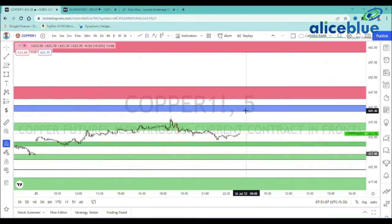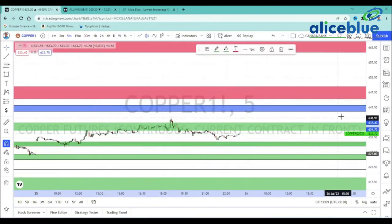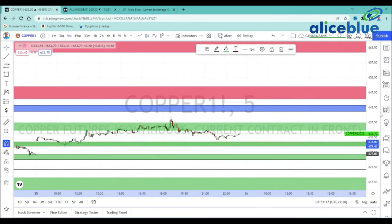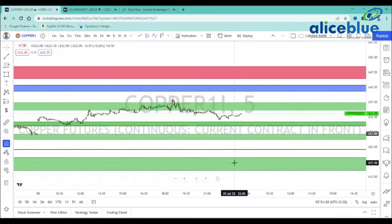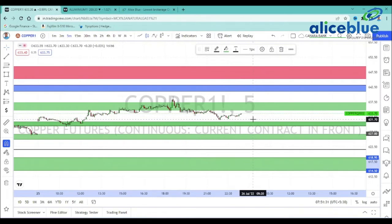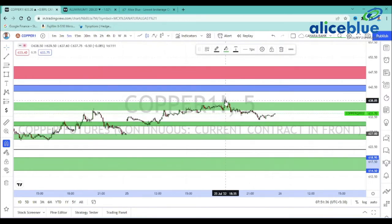The demand zone higher levels are noted. On the downside, the low-level demand zone is 634.70 to 630.40. The next demand zone is 629.45 to 631.25. The bottom level demand zone is 620.45 to 626.85. Uptrend confirmation will be discussed accordingly.